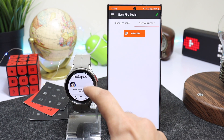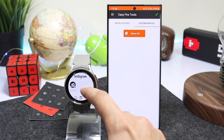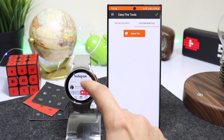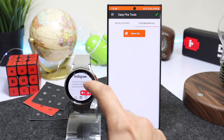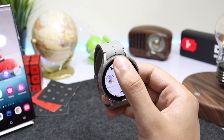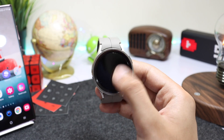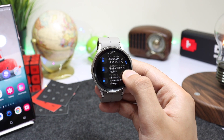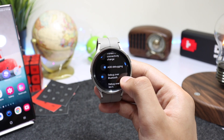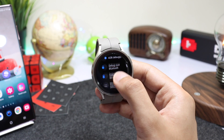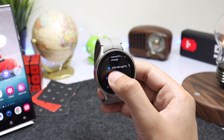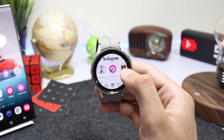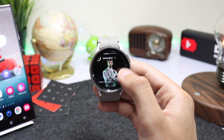So that's how you can install Instagram on your Galaxy Watch. You can scroll down on your Instagram feed, check out stories, and more. At the end, don't forget to turn off ADB Debugging — go into Settings, scroll down, choose Developer Options, and turn off Debug Over Wi-Fi and ADB Debugging. That's all, I hope you enjoyed this video — I'll catch you guys in the next one, bye bye!